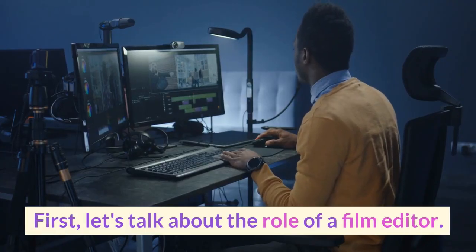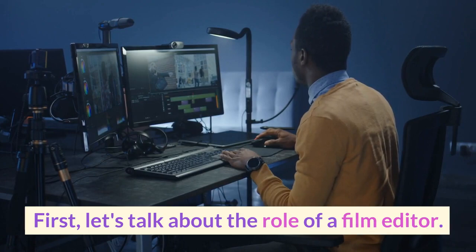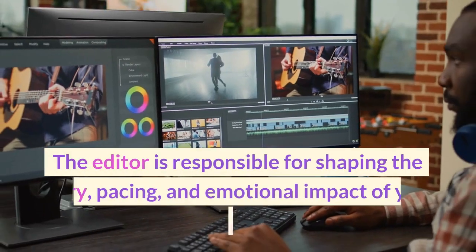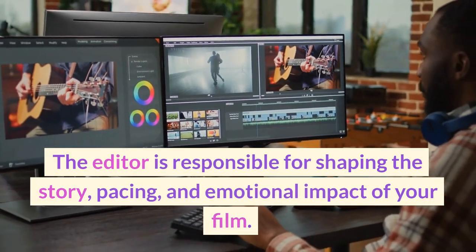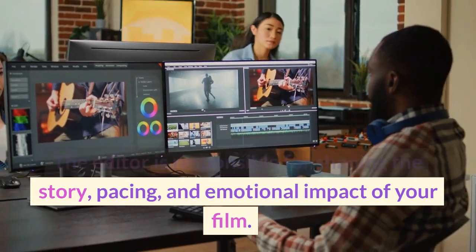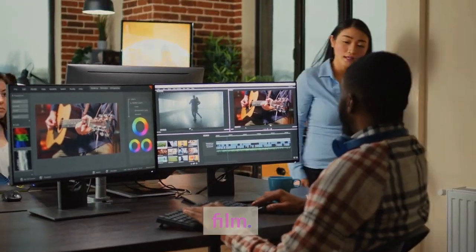First, let's talk about the role of a film editor. The editor is responsible for shaping the story, pacing, and emotional impact of your film.